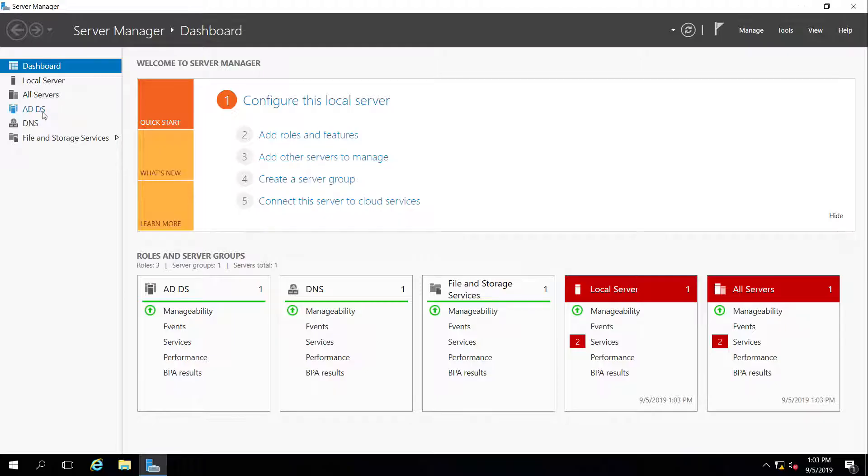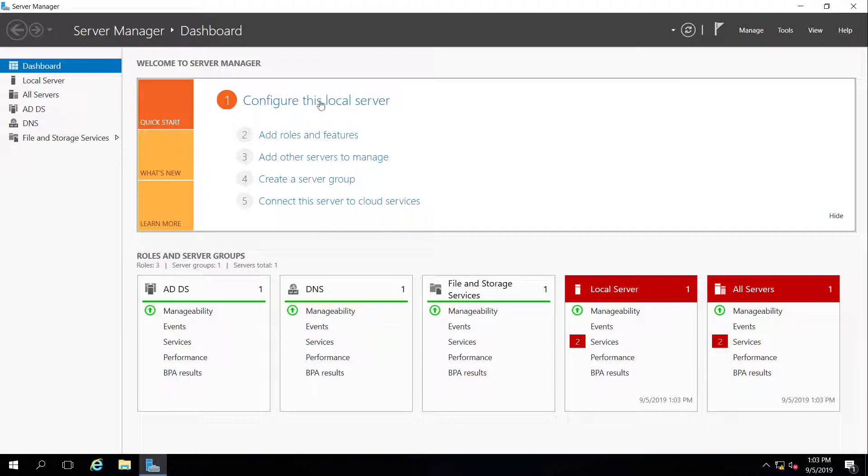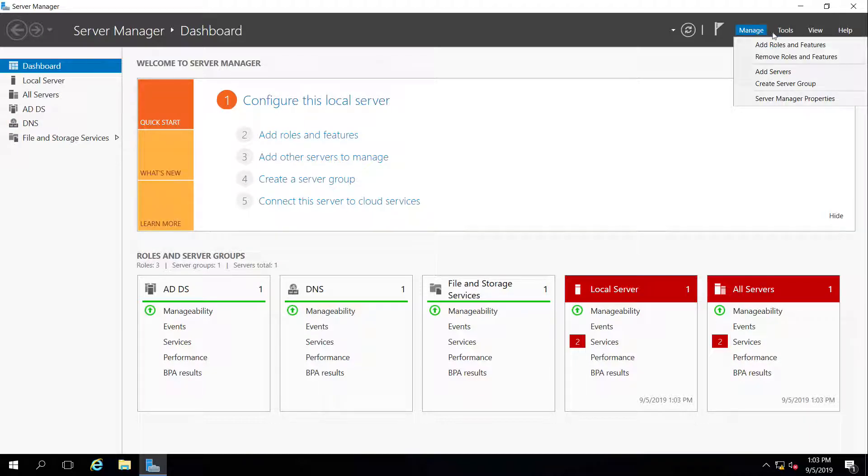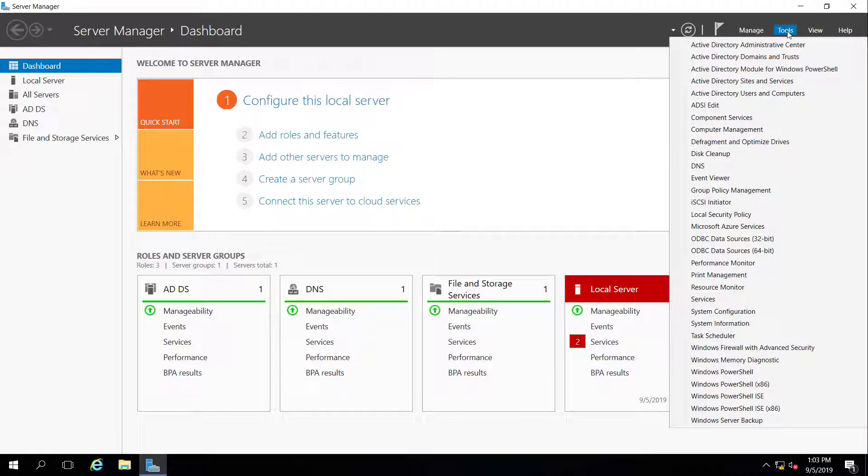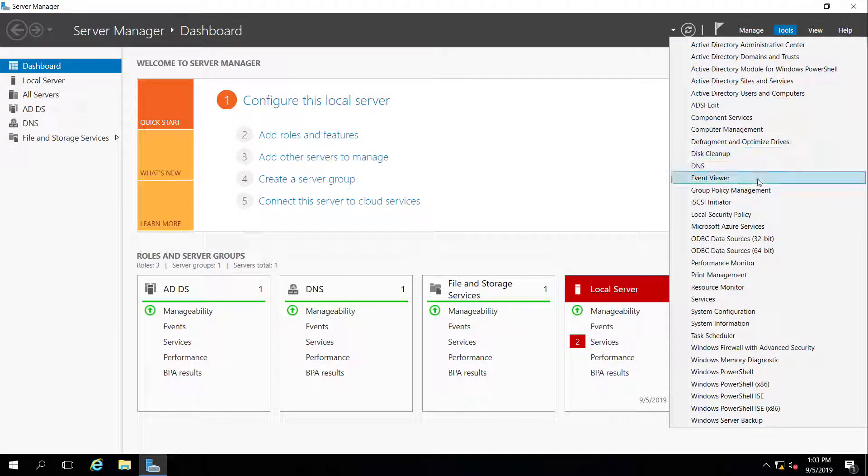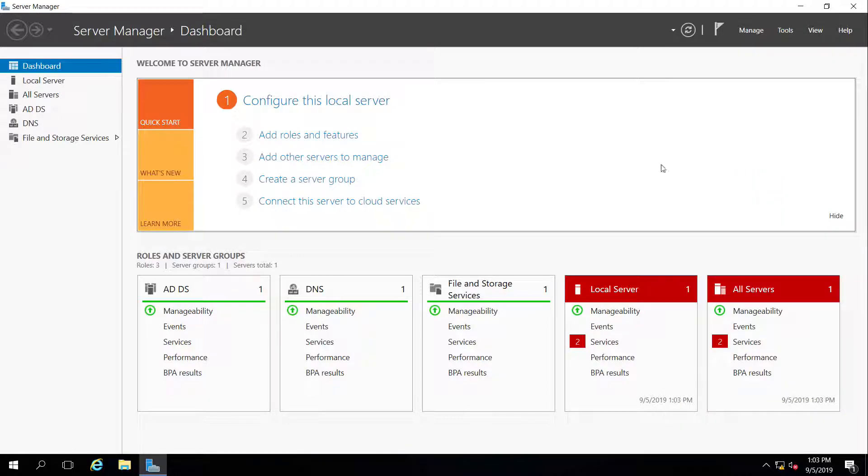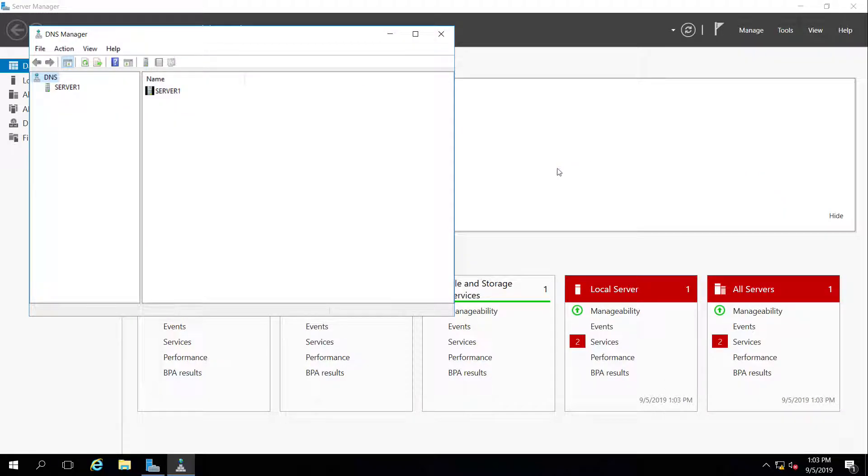On the left-hand side, I have Active Directory installed and DNS installed. So what I'm going to do is take a look at those tools that are installed with it. The first thing I'm going to take a look at is DNS, see what it automatically did.